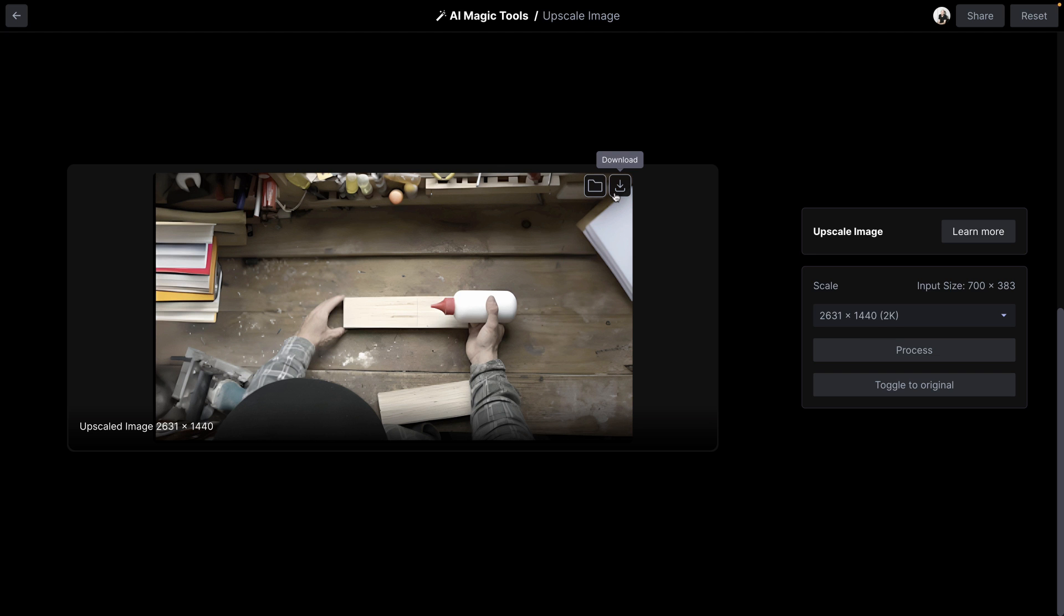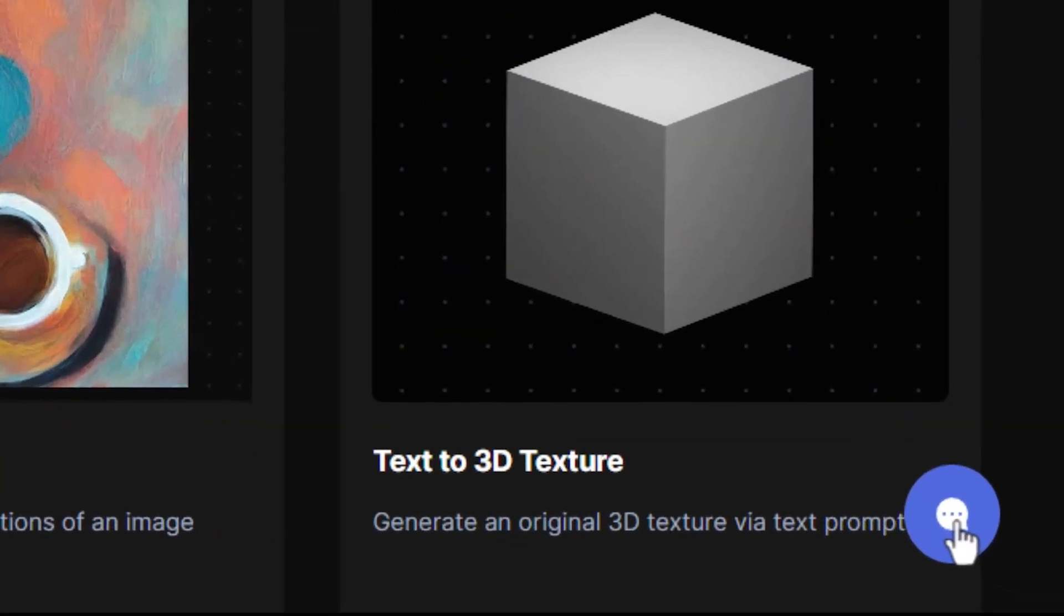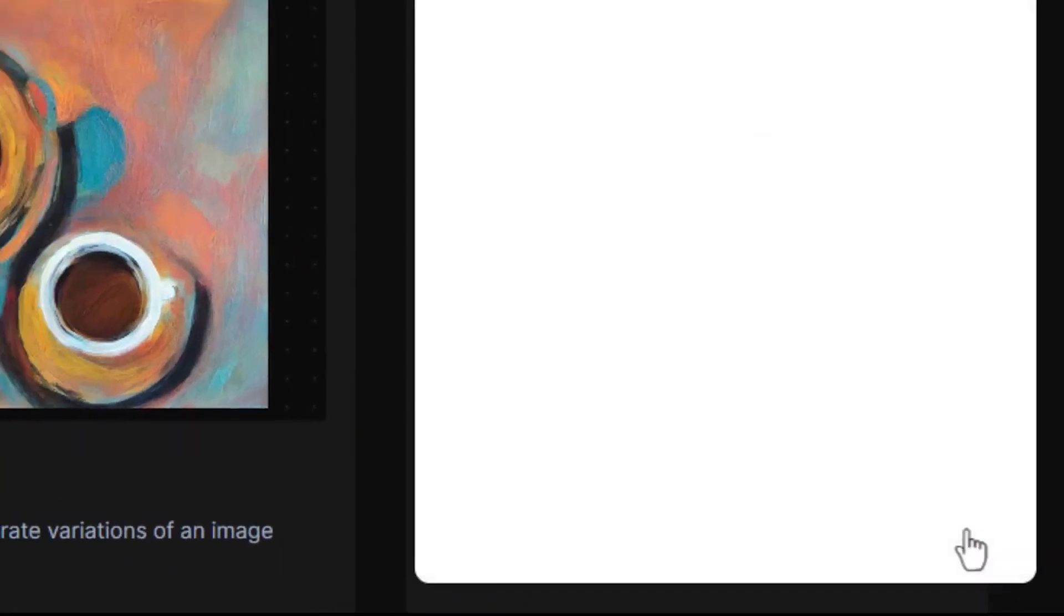Thanks for watching Runway Academy. If you want to get in touch, just use the button at the bottom of your dashboard.